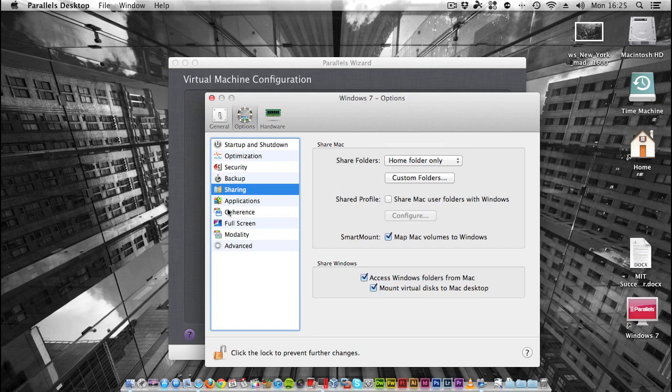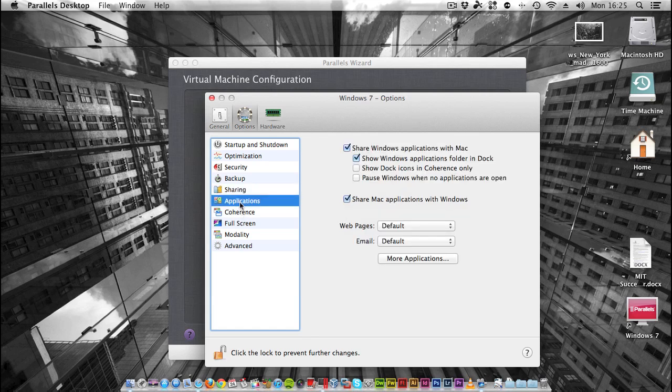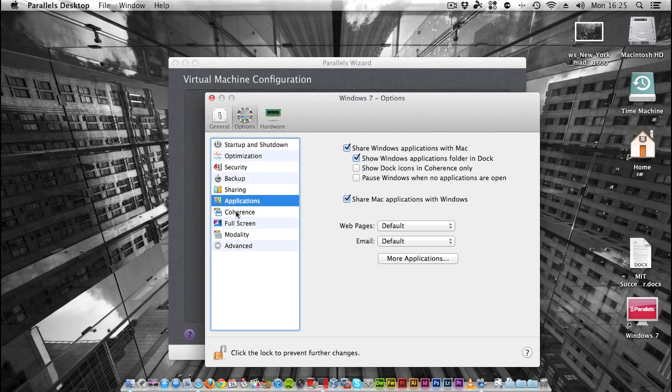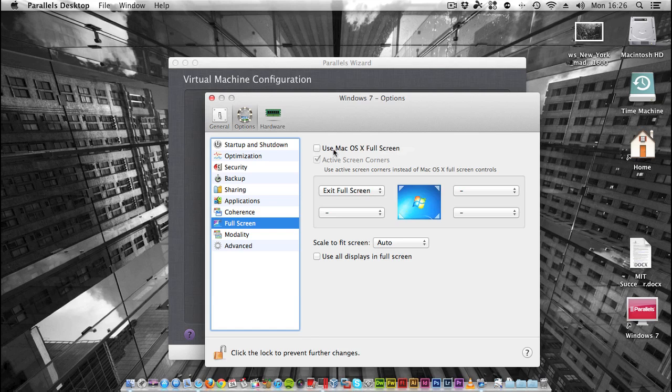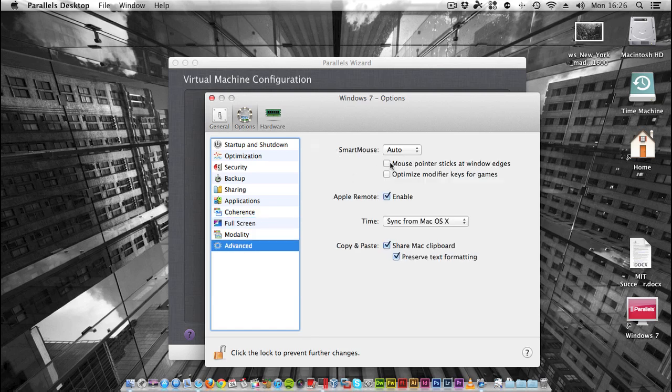I'll leave the shared folders as they are. Applications - I'm going to have Windows applications in my dock just for ease of use. Fullscreen mode is interesting in the newer version of Parallels. If you use Mac OS X Fullscreen and only use one monitor, when I go into Fullscreen my second display will just have the linen effect. If I uncheck this box, I could have Windows 7 fullscreened on my second display and still be able to use my first display. This allows you to configure the Apple remote and whether you want to sync time and date from your Mac and also clipboard.